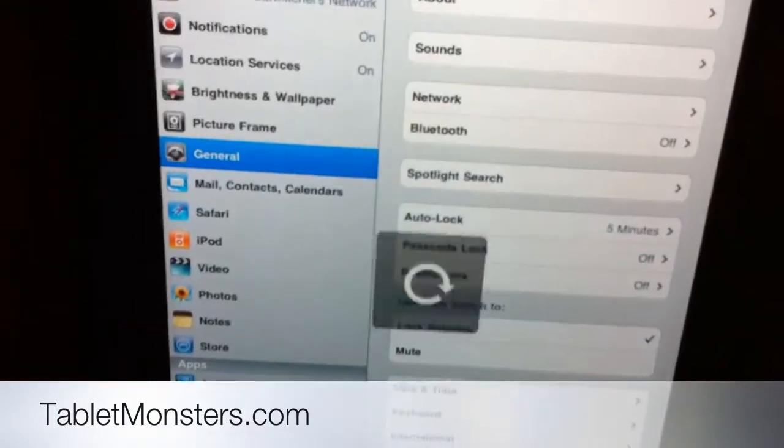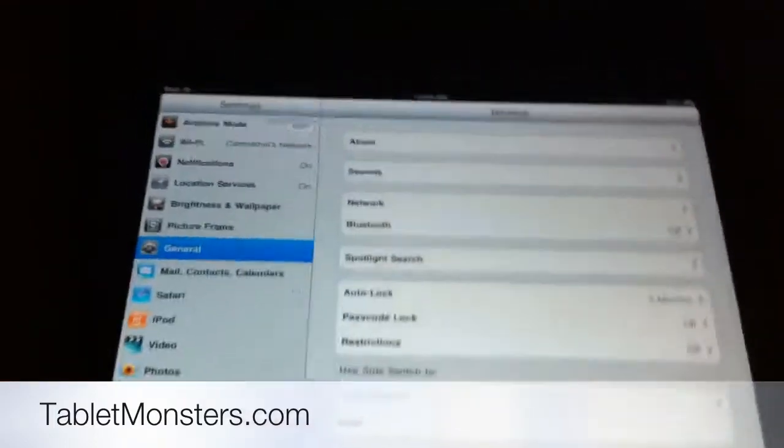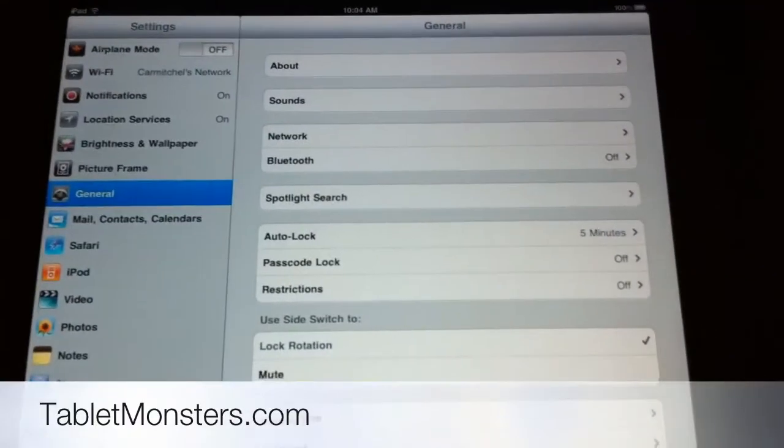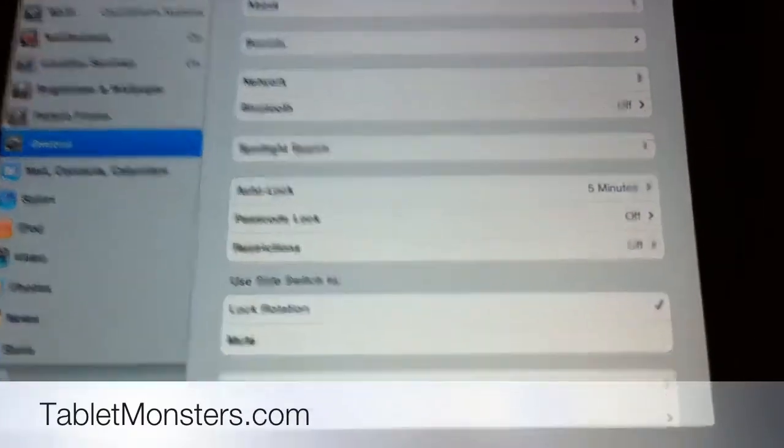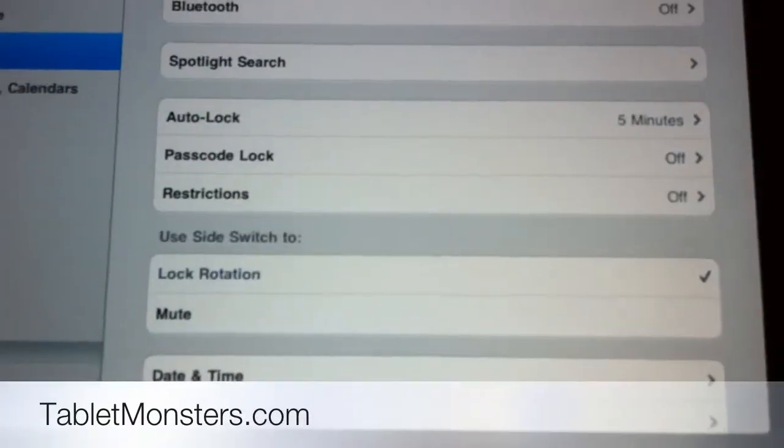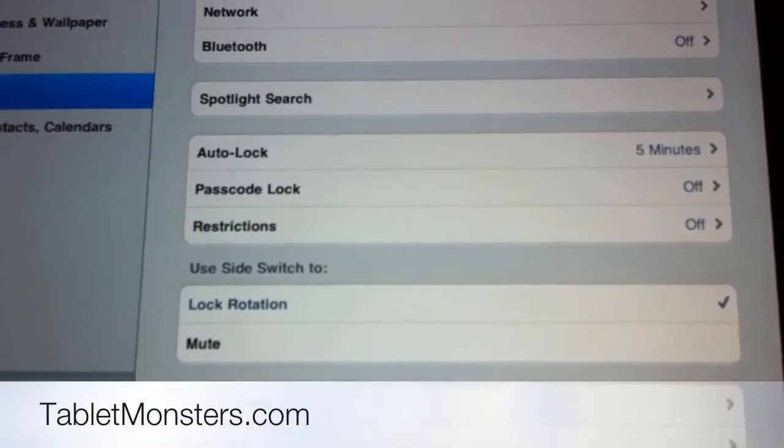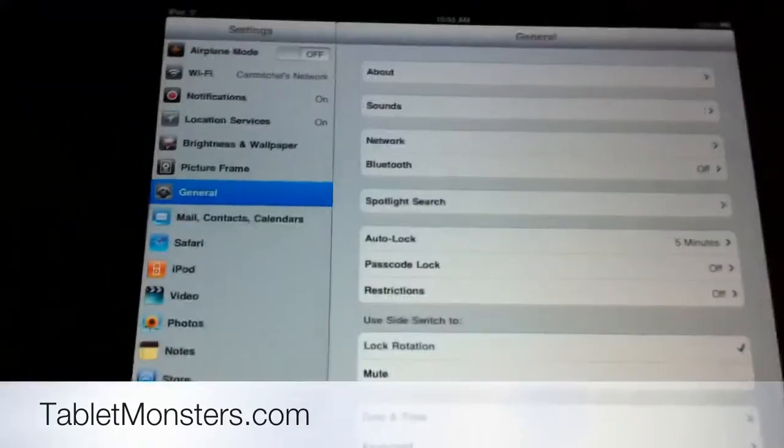they changed that switch so it was actually a mute switch. Some people missed the orientation lock, including myself. So now, right here, they let you change it. You can make it lock rotation or mute. That's nice.